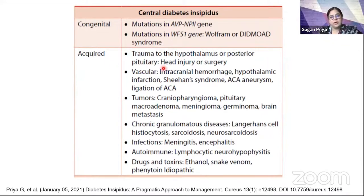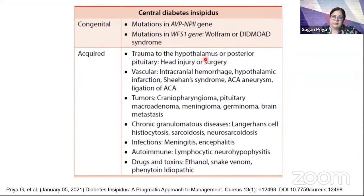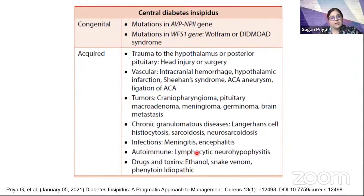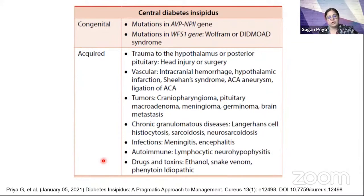Acquired causes form the large majority of cases, resulting from trauma or surgery to the hypothalamic or posterior pituitary region. Post-operative central DI has been reported in 10-30% of pituitary surgeries. Other causes include vascular causes, tumors, chronic granulomatous diseases like Langerhans cell histiocytosis, sarcoidosis, neurosarcoidosis, infections, and autoimmune conditions. Snake venom and phenytoin are other causes, but a large majority remain idiopathic.